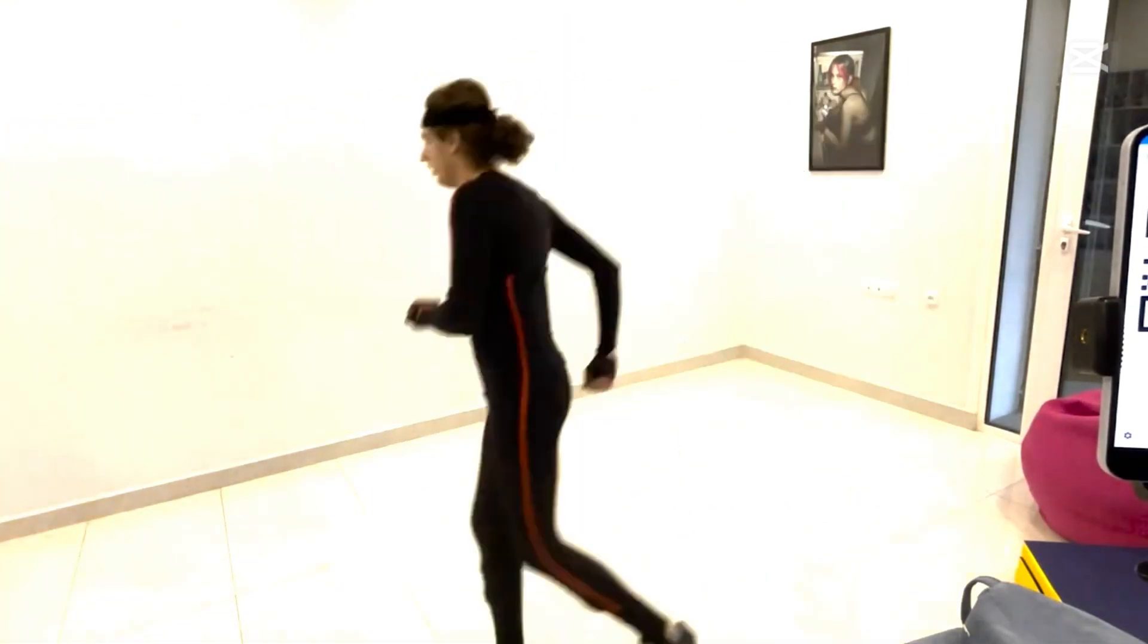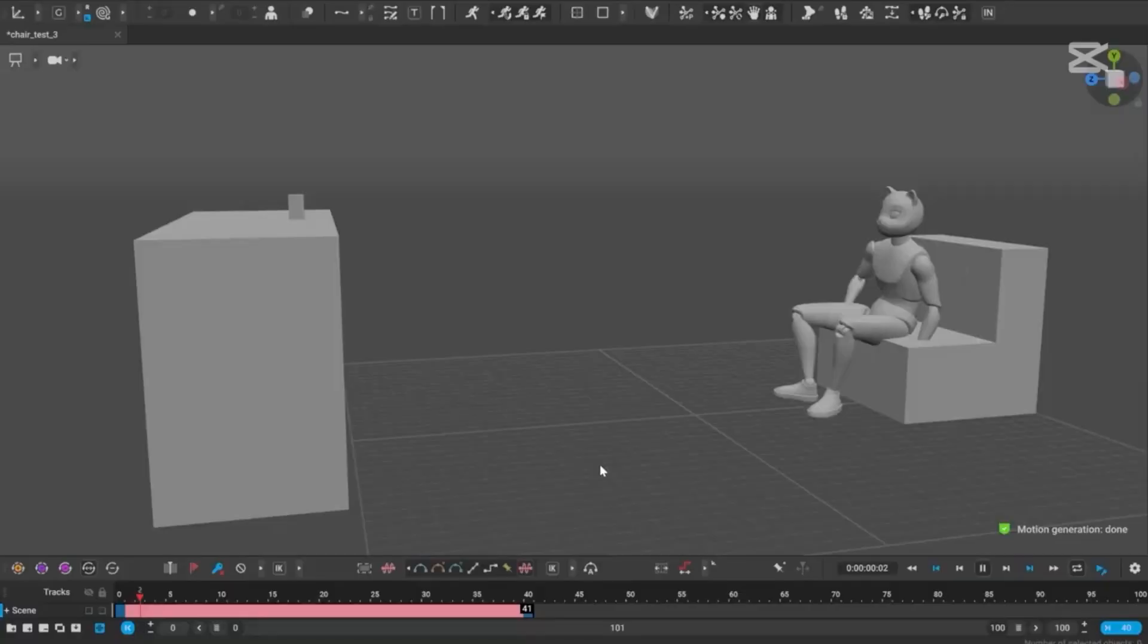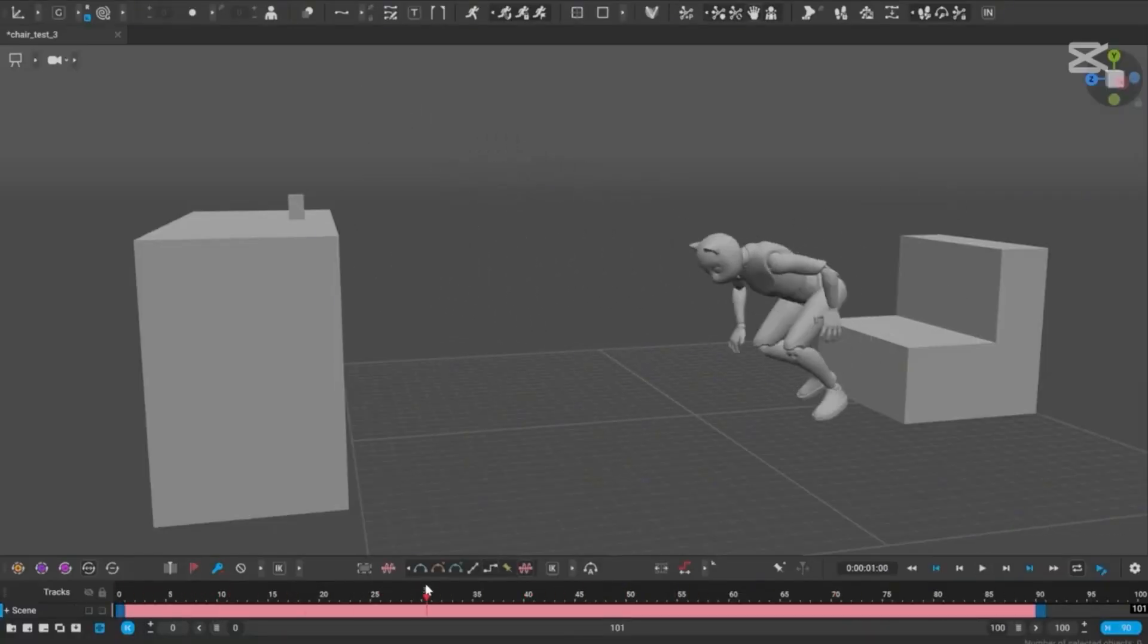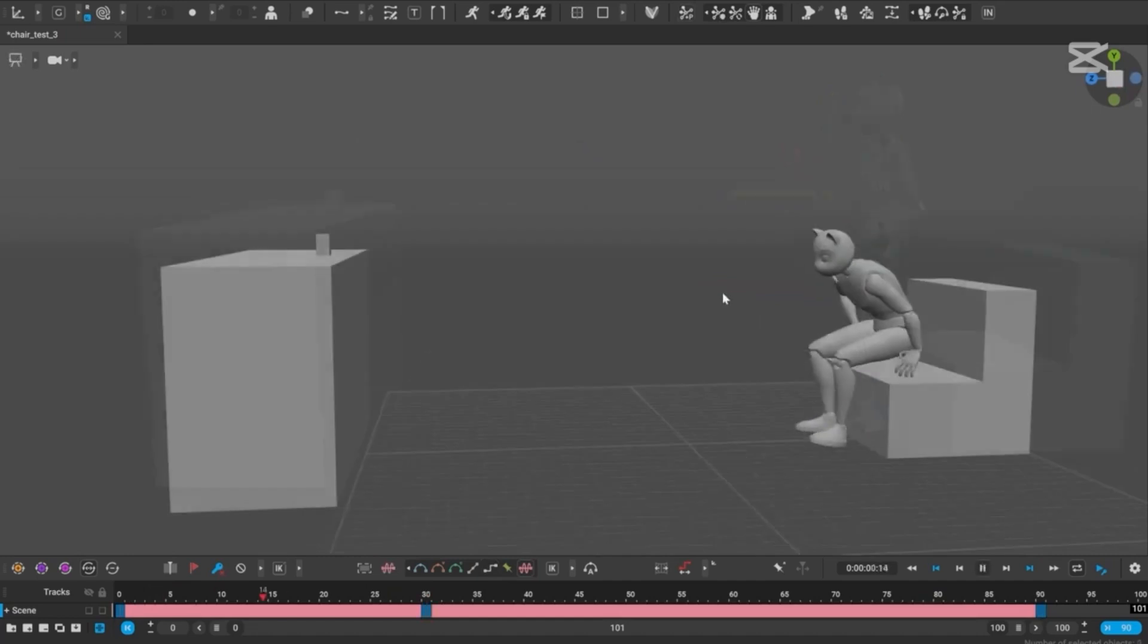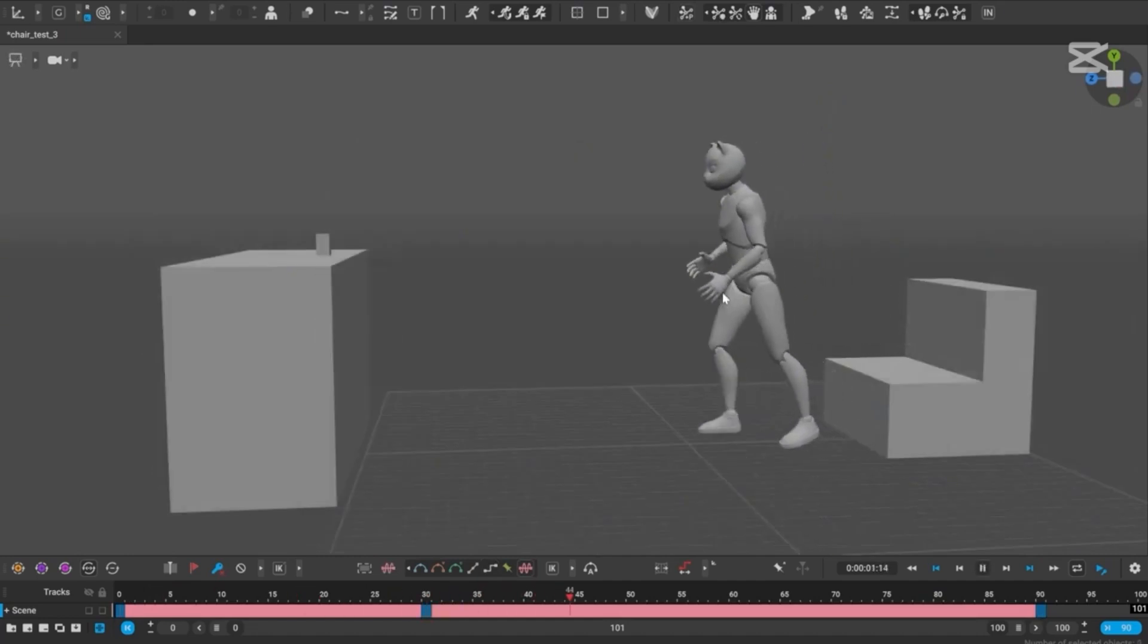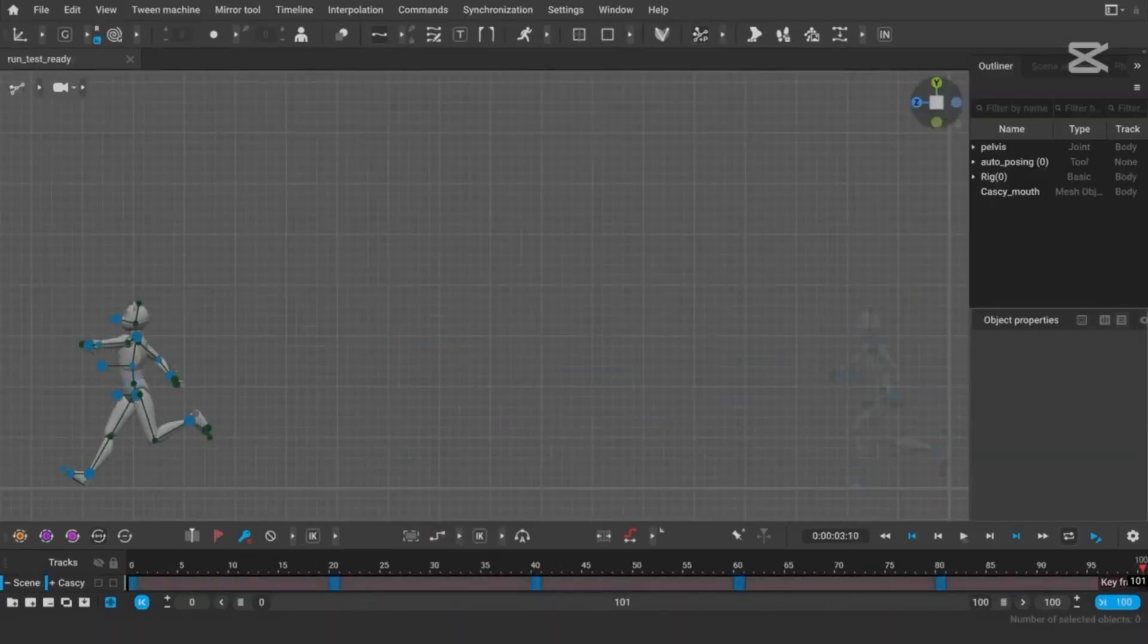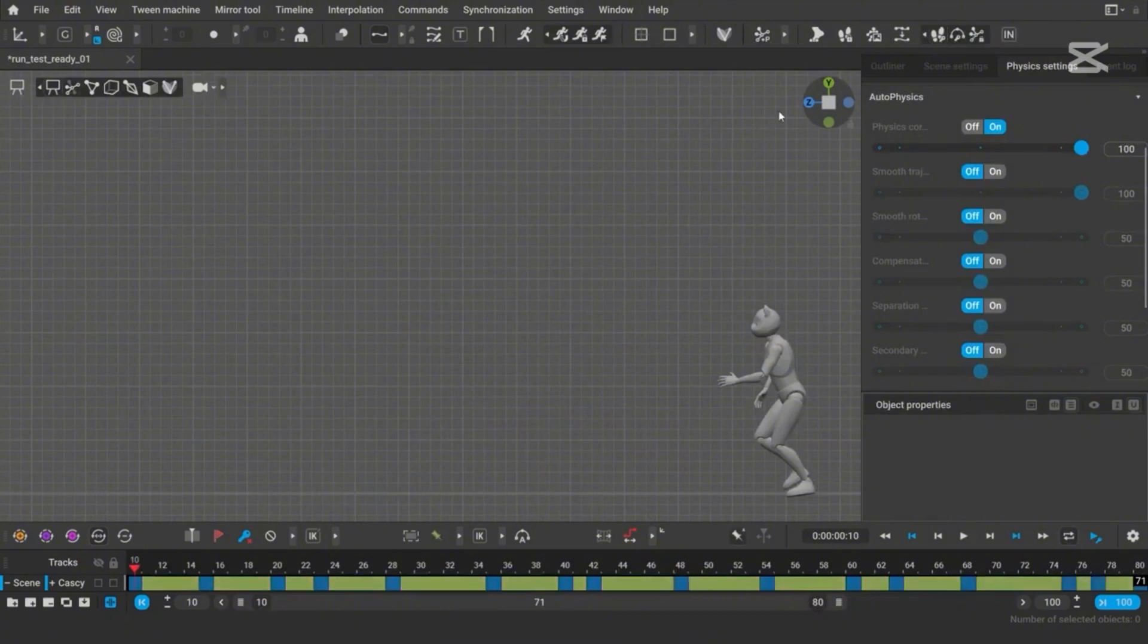It's like having a co-animator who works tirelessly, never complains, and always executes perfectly. But wait, there's more. Cascadeur doesn't stop at just helping with the in-betweens. It's stacked with tools designed to push animation boundaries.